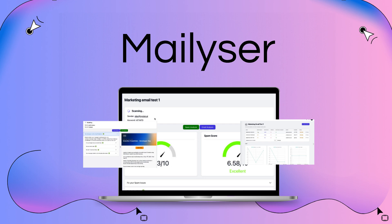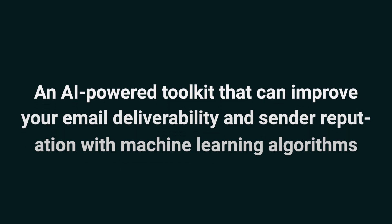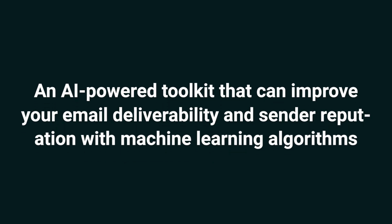What's up, Sumo-lings? I'm Jay with AppSumo, the best place to get insane deals on business software. Today we're looking at Mailizer, an AI-powered toolkit that can improve your email deliverability and sender reputation with machine learning algorithms.